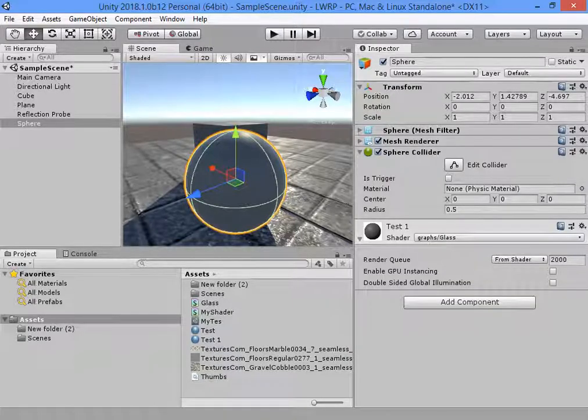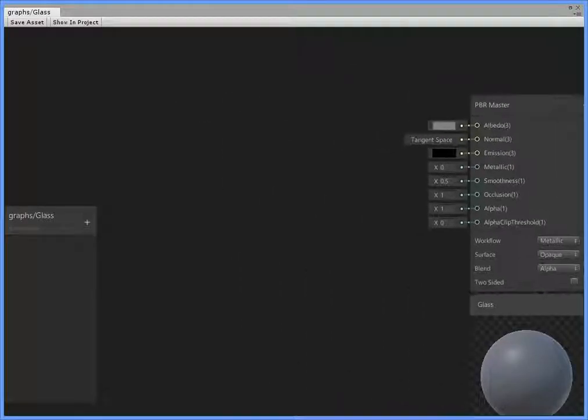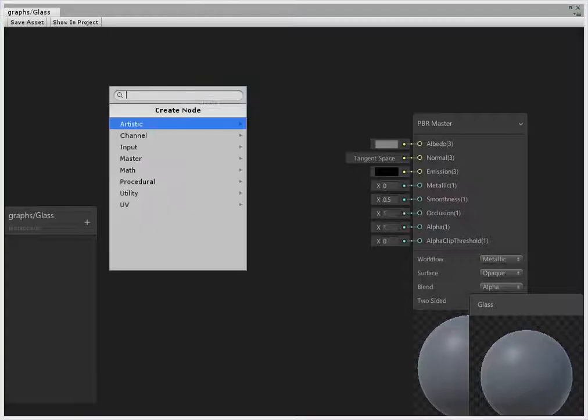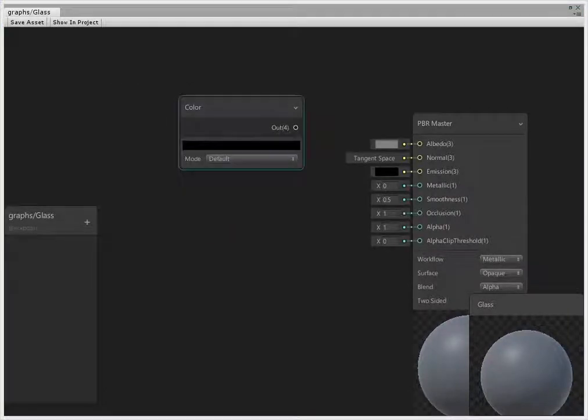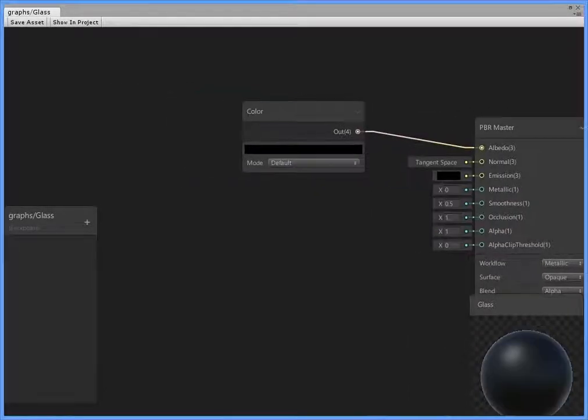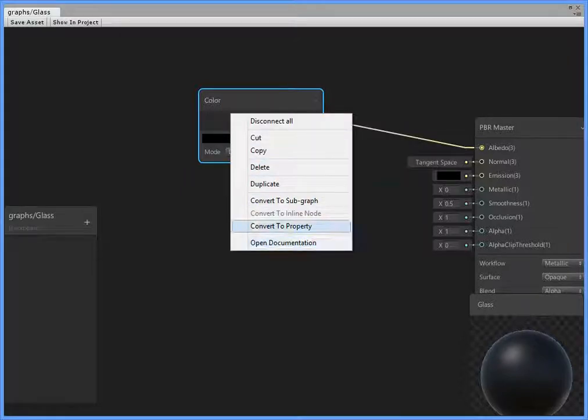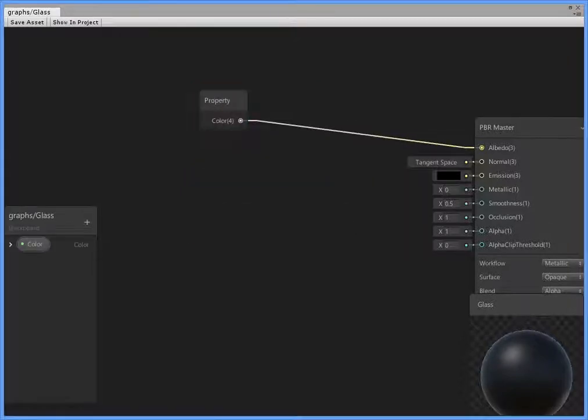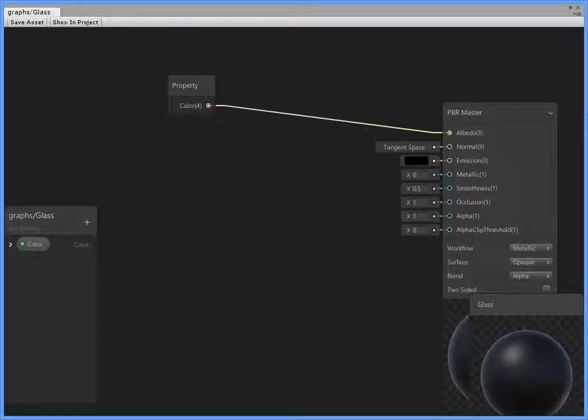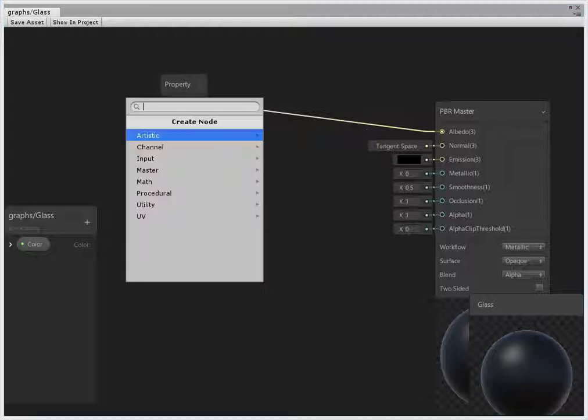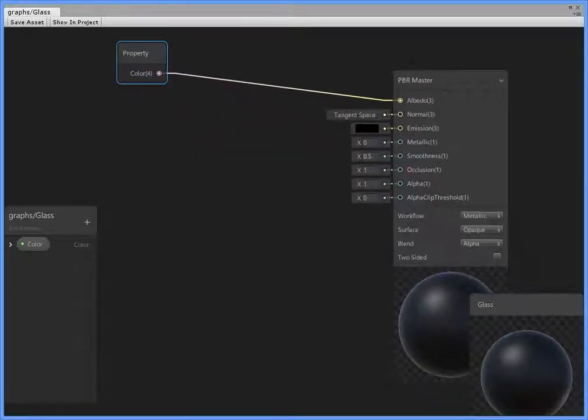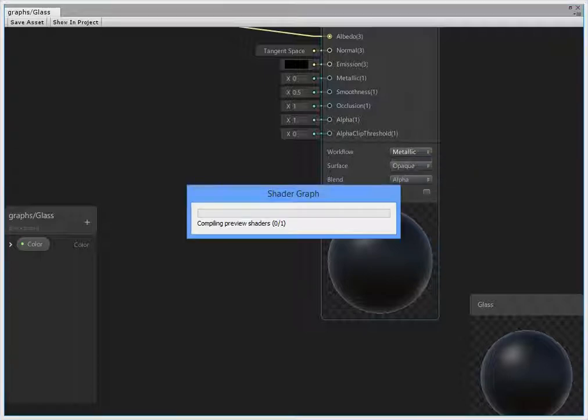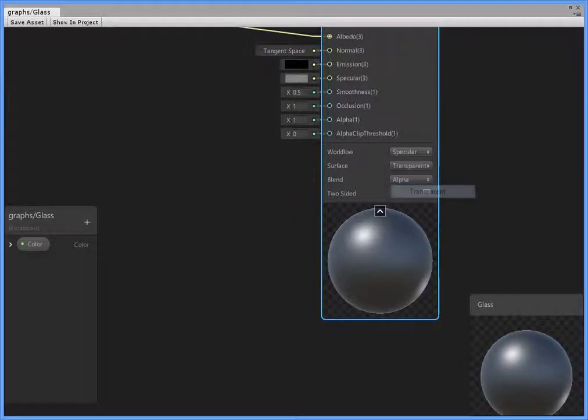Open the shader glass. For glass we must create a color in property and use specular and transparent mode.